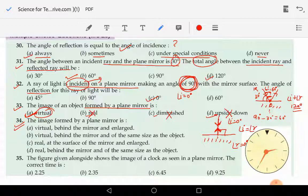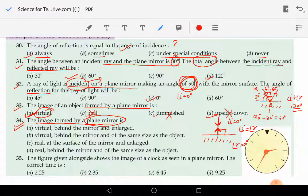Moving on to question 34 now: what are the characteristics of the image formed by a plane mirror? Option A says it is virtual, behind the mirror, and enlarged. Virtual is correct, behind the mirror is correct, but enlarged is wrong — a plane mirror never forms an enlarged image.